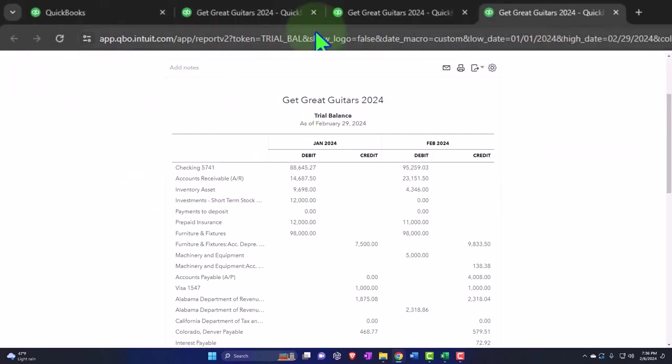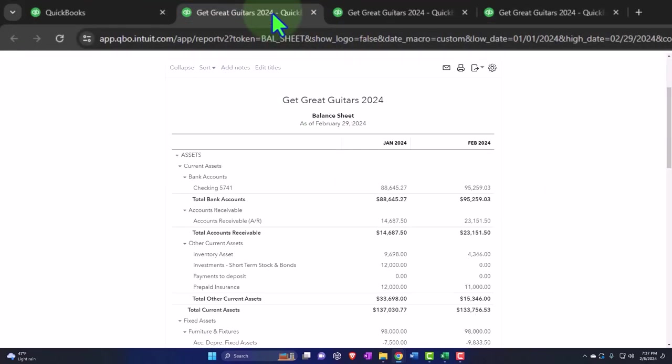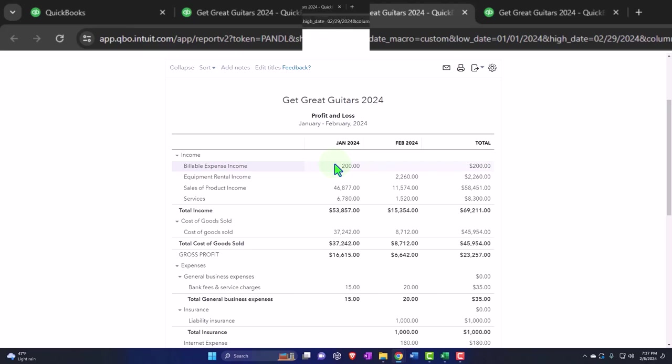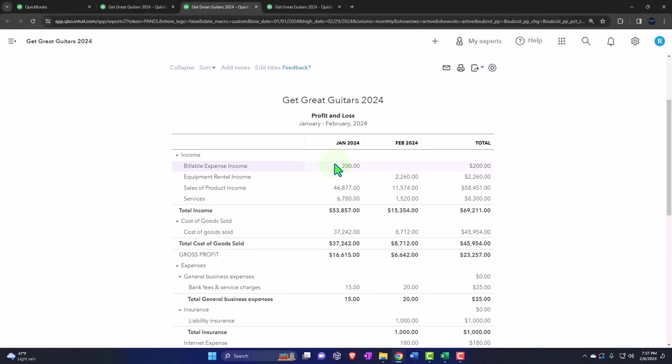Let's go to the income statement, the profit and loss report. In prior presentations, we've been putting together the budget. The process for doing so was that we first take the past information that we have - in our case, the past two months, January and February. Export that to Excel so that we can use the past data as a starting point to then make adjustments based on what we're going to do to improve the future.